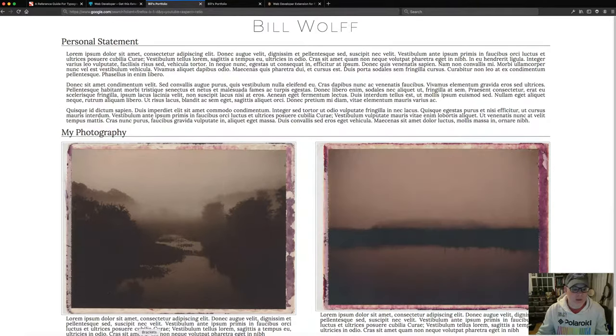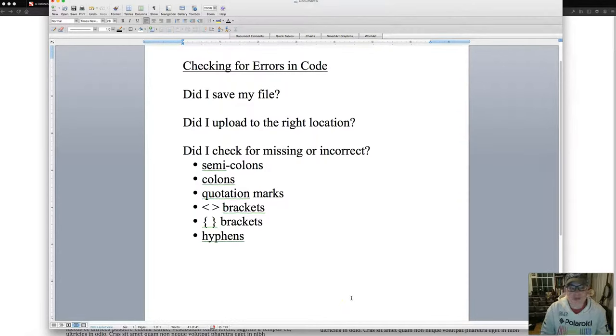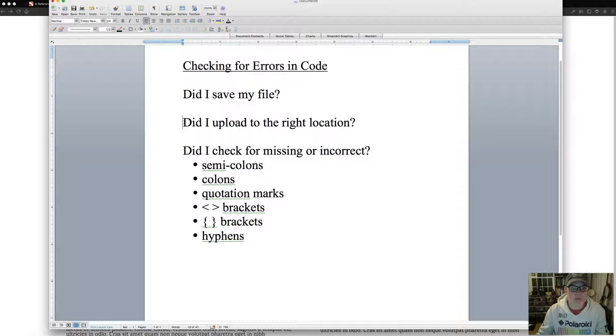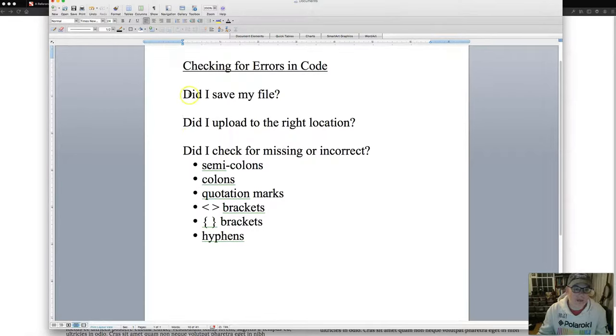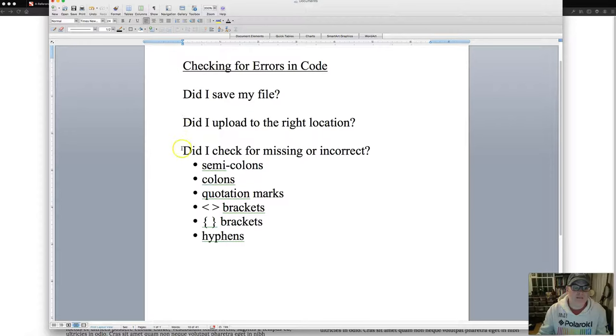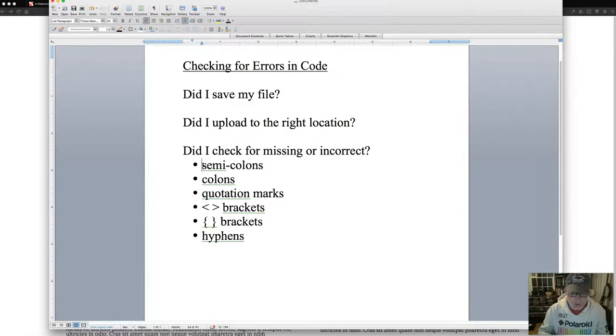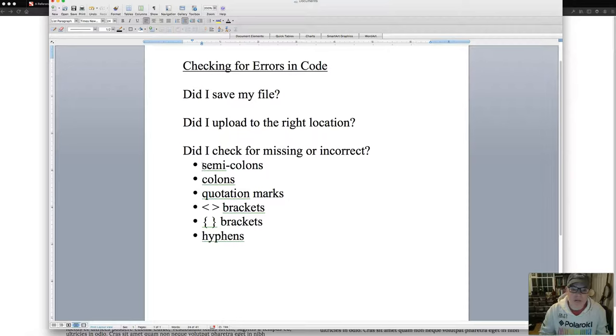We've talked about in class a little bit about how to diagnose or check for errors in my code. The ones that we've been focusing on so far are: did I save my file before I upload it? Did I upload it to the right location? Those are some of the things that we've been talking about in class. I'm constantly going back to the upload in the right location. Now, there are other things that we need to start doing. Did I check to save my file? Did I upload to the right location? But we also need to start thinking about, are there missing or incorrect semicolons, colons, quotation marks, brackets—brackets in the HTML, curly brace brackets, hyphens in your CSS. These are also things that you can be looking for in the code.